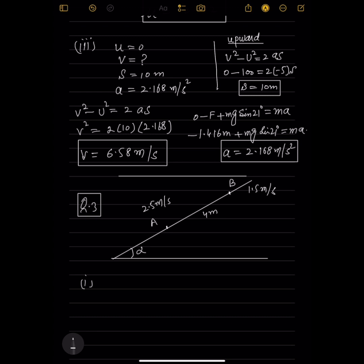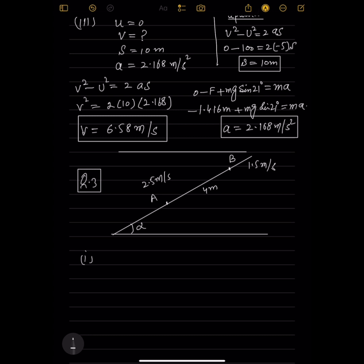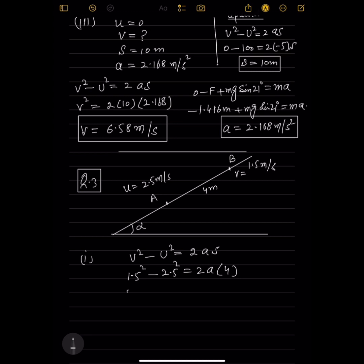Part one: find the deceleration of the particle. Using v² − u² = 2as: 1.5² − 2.5² = 2 × a × 4. This gives 2.25 − 6.25 = 8a, so −4 = 8a, giving a = −0.5 m/s². The deceleration is 0.5 m/s².